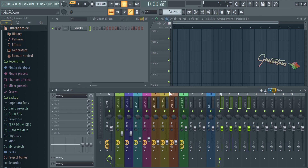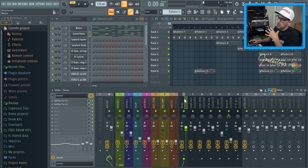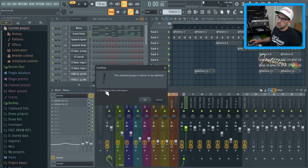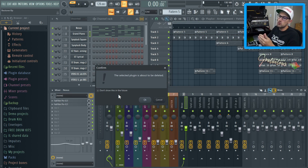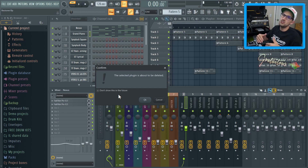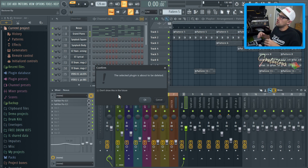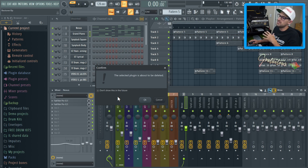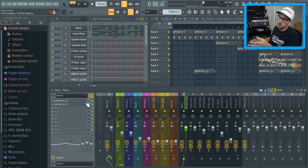To delete a plugin from the mixer insert, select the insert, click the arrow, and go Delete. I personally do not suggest enabling 'Don't show in the future.' The reason is that previously in FL Studio when you deleted a plugin it was gone — you were not able to undo to bring it back. Newer versions have introduced a better undo feature, so you could enable it, but after years of using FL Studio I suggest not to. Just press OK and the plugin is deleted.